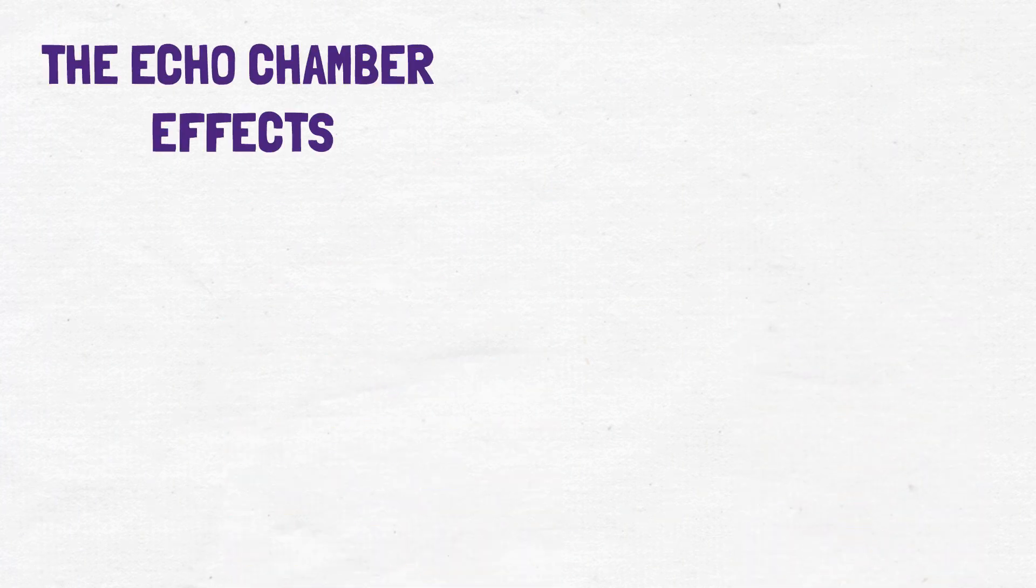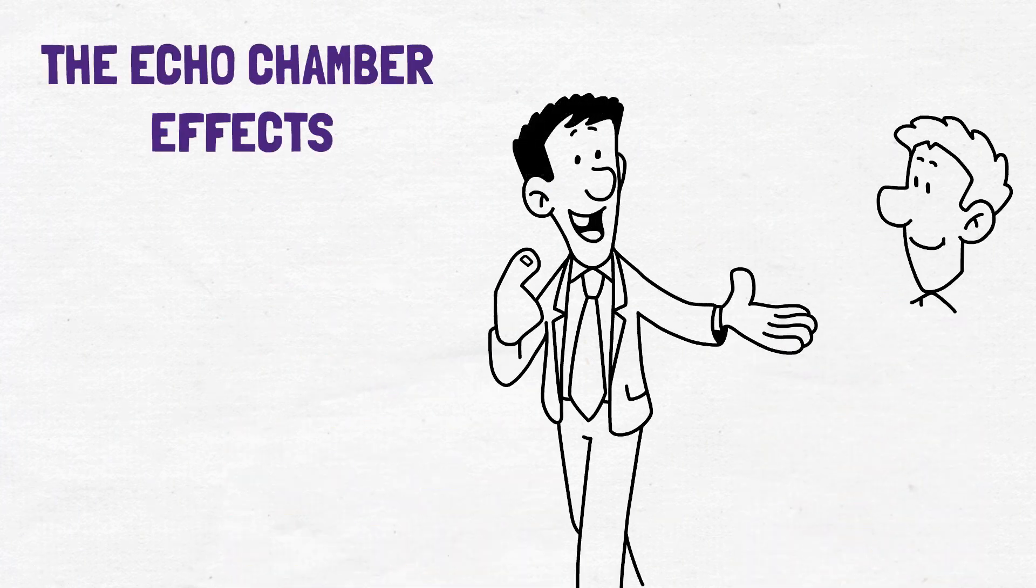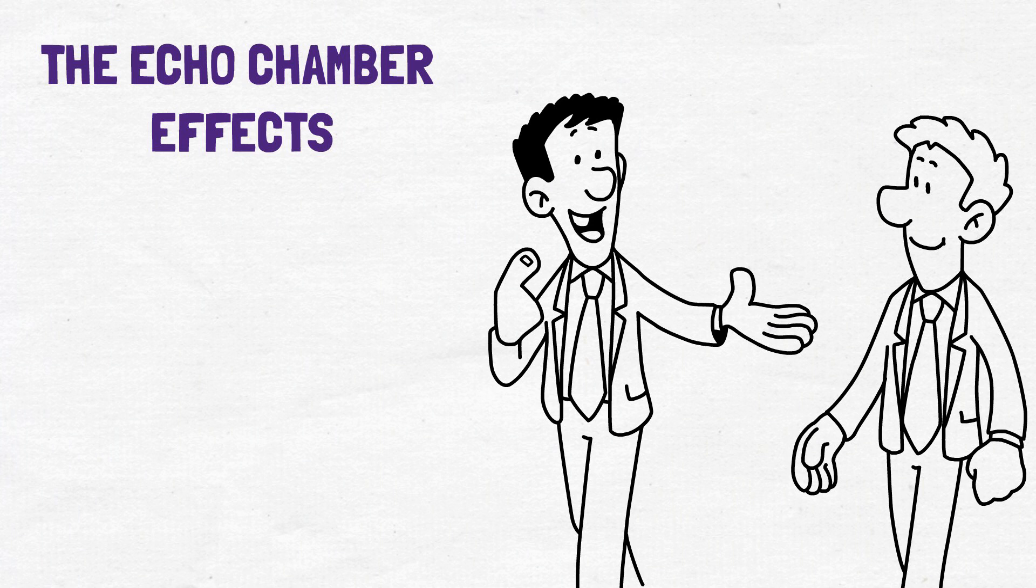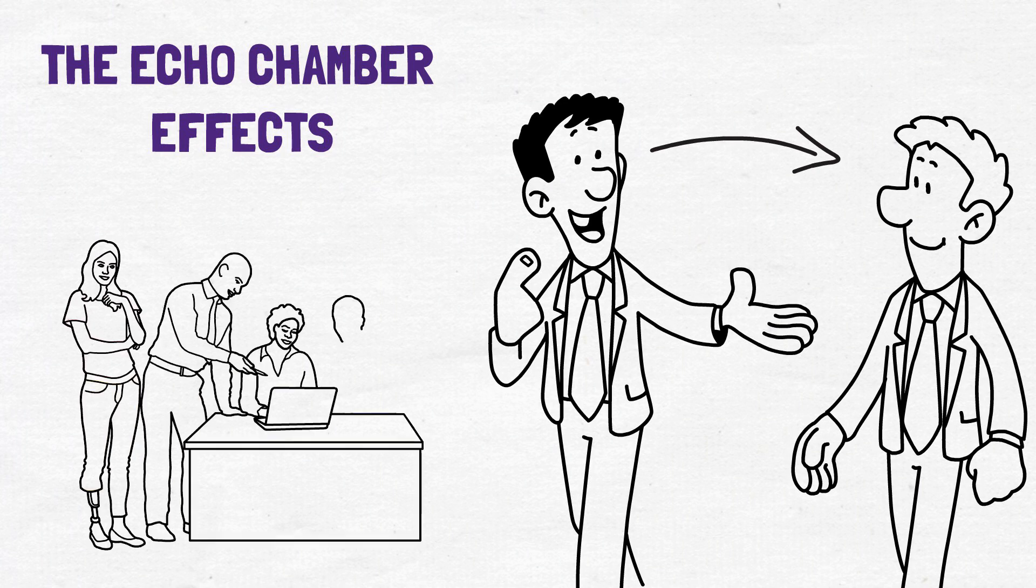This is known as the echo chamber effect, where we only hear and see opinions that echo our own. Breaking out of this echo chamber requires that we seek out different perspectives and engage in civil discourse with people whose opinions differ from ours.